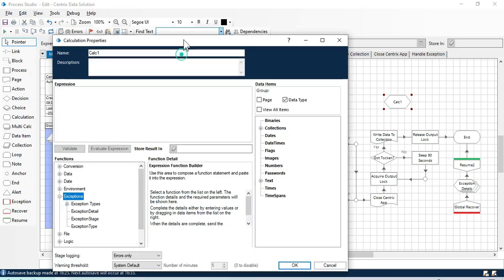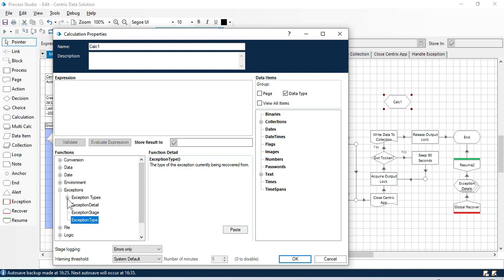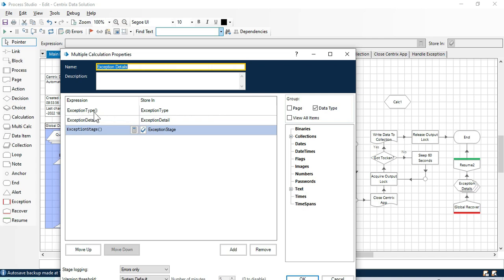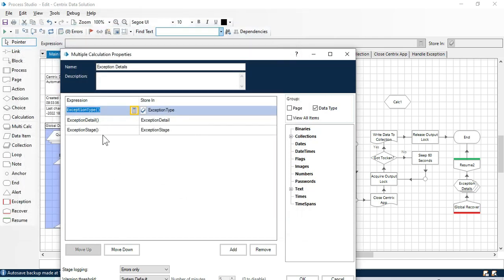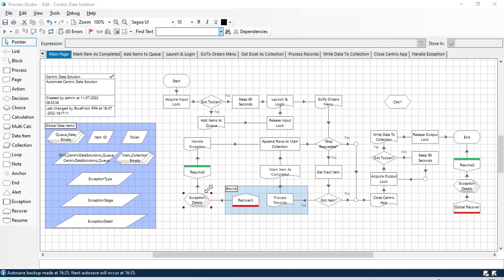We also have the types of exceptions - once we use the exception type function we'll be getting exceptions from there. Let me go to this Centric Data Solutions process. After the recover stage we have a multi-calc stage where we are storing all the exception values. We have taken exception type, exception detail, and exception stage as functions here, and we are storing the results in a data item.